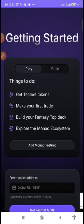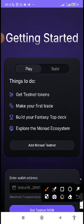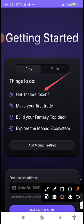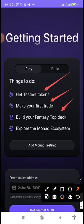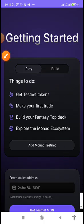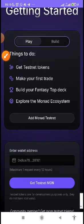Then once you are done just scroll down. You can see test play build on Monad testnet. Now just scroll down. Getting started what do you need to do things. These are the main things you need to do on the platform. You get testnet tokens, you make your first trade, then you build your fantasy top deck, then you explore Monad ecosystem.